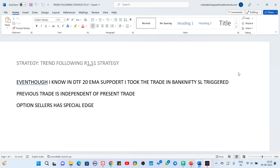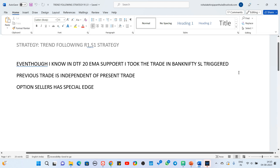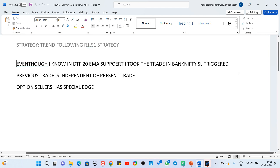Any trade that has happened previously in your trading journey is independent of the present trade. The stop loss may trigger two to three times, but that does not confirm it will trigger in future trades as well. What I suggest is: when your stop loss triggers, write down why — what might be the reasons your stop loss triggered.